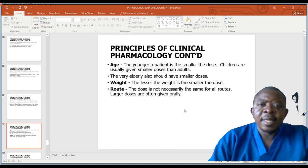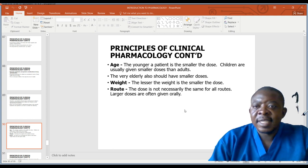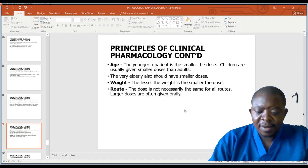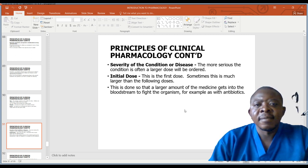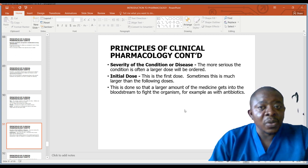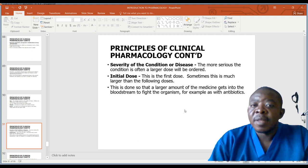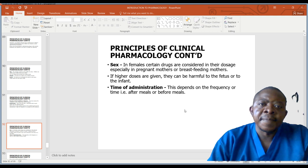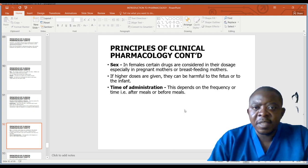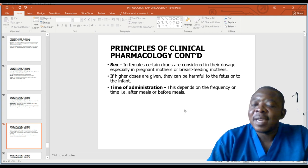Weight: the lesser the weight, the smaller the dose. Routes: the dose is not necessarily the same for all routes; larger doses are often given orally. Severity of the condition: the more serious the condition, the larger the dose that will be ordered. Initial dose: this is the first dose; sometimes it is much larger than the following doses so that a larger amount of medicine gets into the bloodstream to fight the organism, for example with antibiotics. Sex: in females, certain drugs are considered in their dosage, especially in pregnant or breastfeeding mothers, because if higher doses are given they can be harmful, toxic, or teratogenic to the unborn fetus. Time of administration depends on frequency and time — whether after meals or before meals.